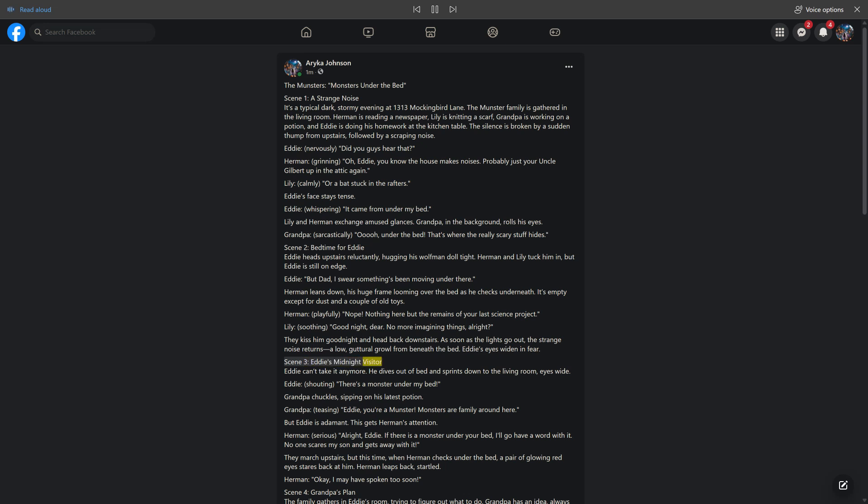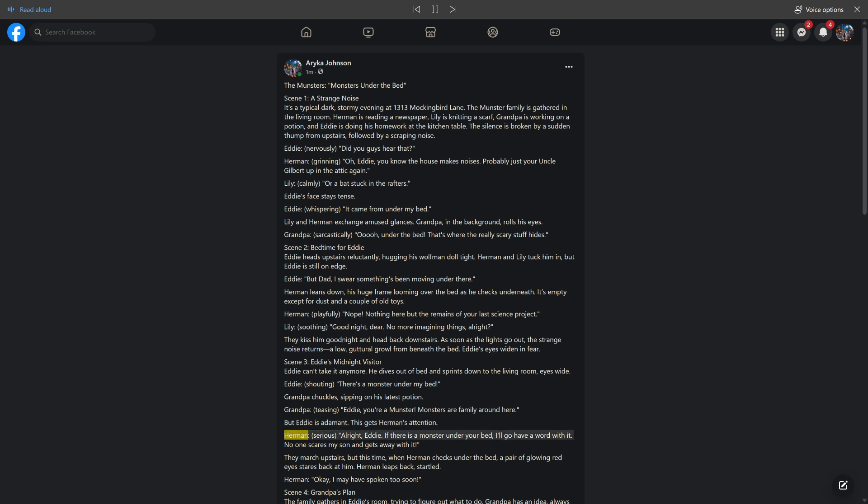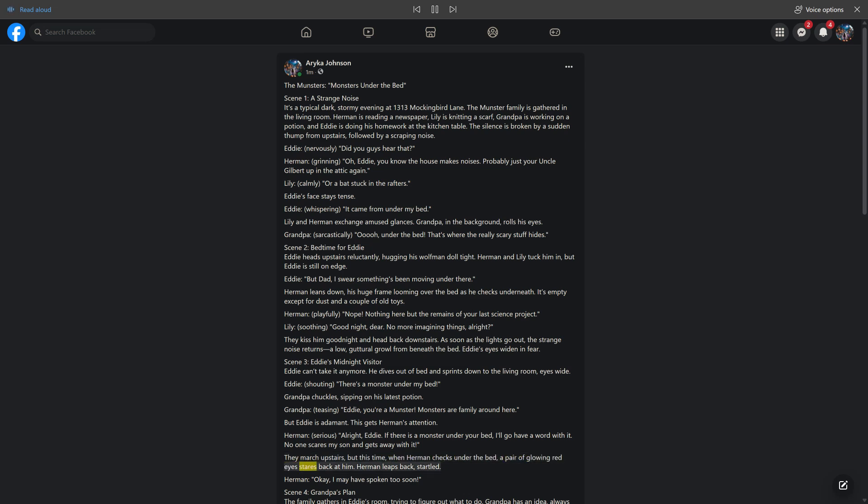Scene 3, Eddie's midnight visitor. Eddie can't take it anymore. He dives out of bed and sprints down to the living room, eyes wide. Eddie, shouting, there's a monster under my bed. Grandpa chuckles, sipping on his latest potion. Grandpa, teasing, Eddie, you're a monster. Monsters are family around here. But Eddie is adamant. This gets Herman's attention. Herman, serious, alright Eddie, if there is a monster under your bed, I'll go have a word with it. No one scares my son and gets away with it. They march upstairs, but this time when Herman checks under the bed, a pair of glowing red eyes stares back at him. Herman leaps back, startled. Herman, okay, I may have spoken too soon.